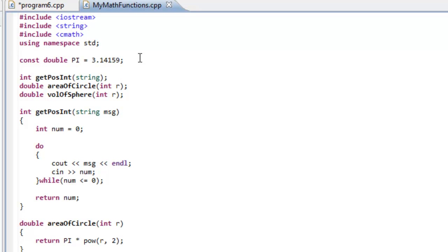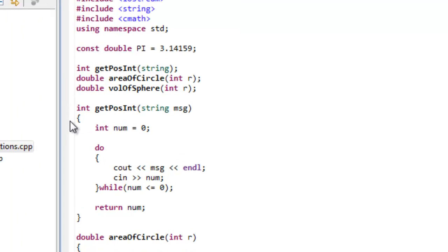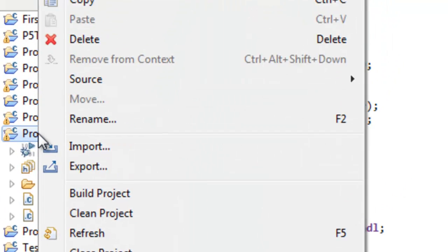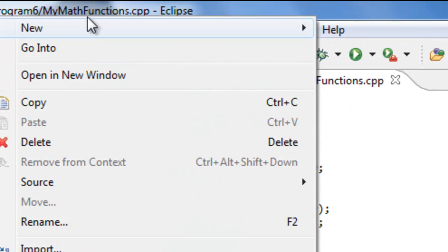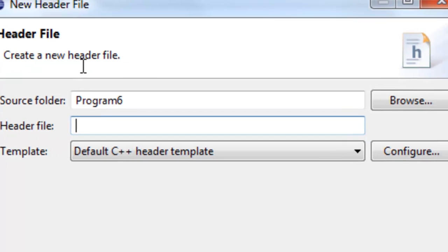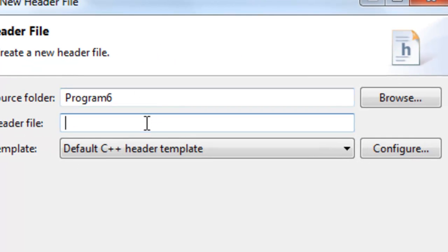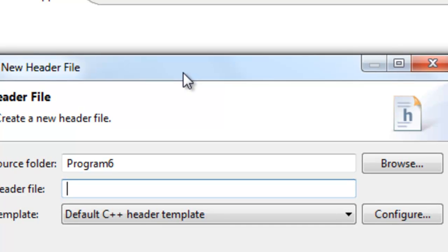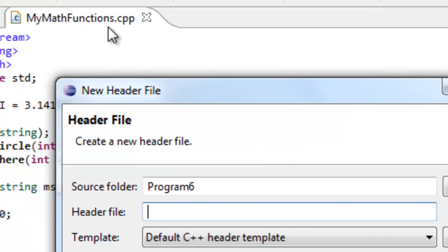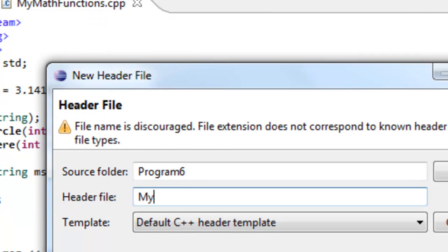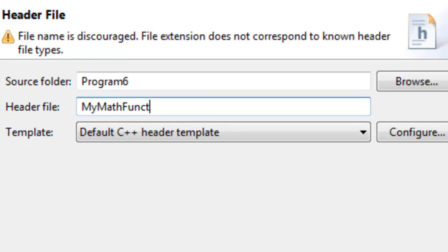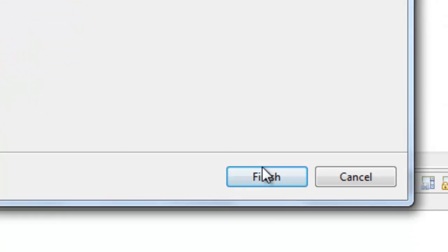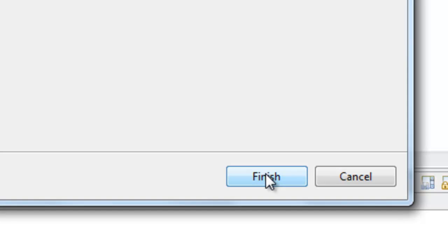So let's go ahead and extract out some of this information into a header file. So how do we go about creating our own header file? I'm going to go over here to Program 6 Project Folder, right-click on it, go to New, and then go to Header File. So it's as easy as that. And the normal convention is we will name the header file the same thing as the source file that contains the actual definitions. So we'll just call it MyMathFunctions. And instead of .cpp, it's going to be .h, since h is the default naming convention for the extensions of header files.